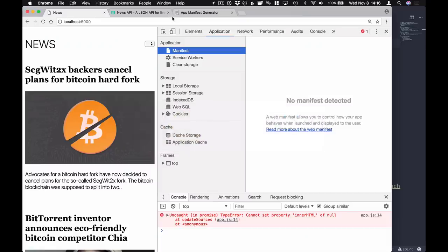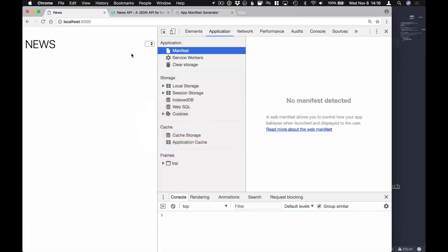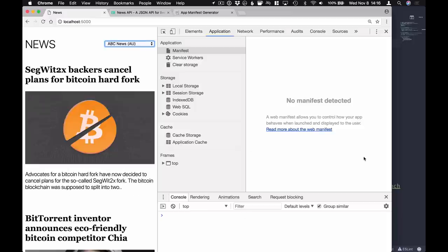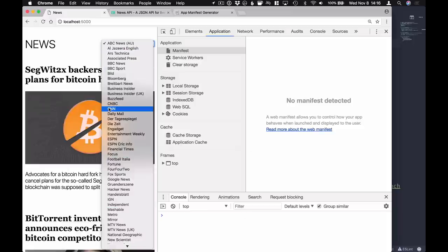Let's save both of those and go back in the browser. Refresh - and we can see that we have the different sources here.